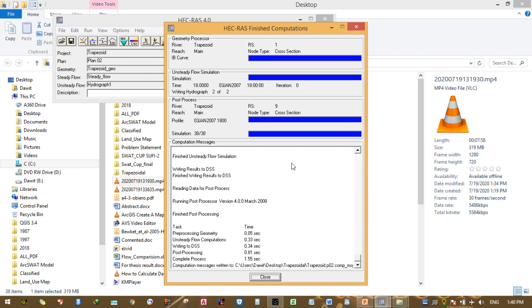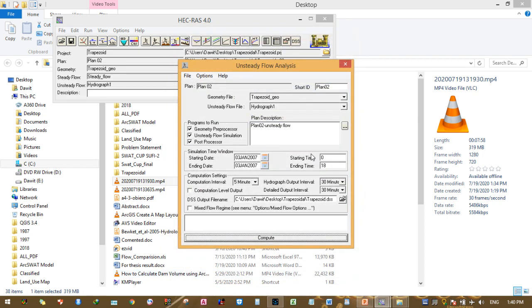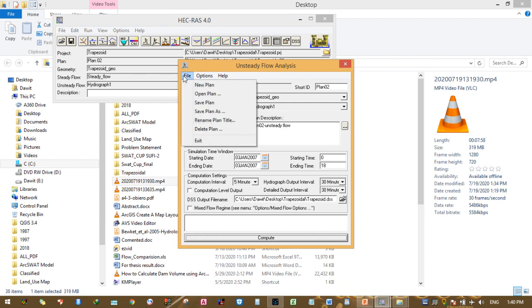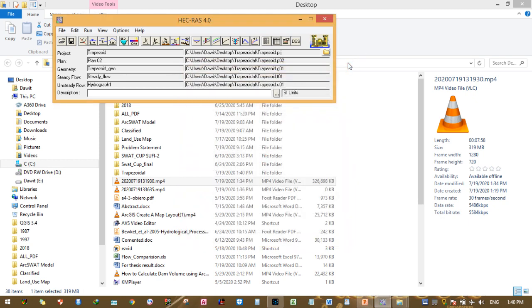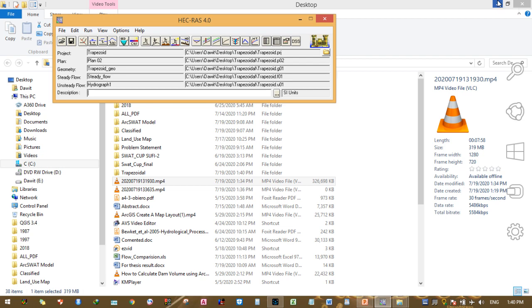HEC-RAS finished the computation for unsteady flow analysis for the trapezoidal channel. You can compute in such a way and perform unsteady flow analysis using HEC-RAS.